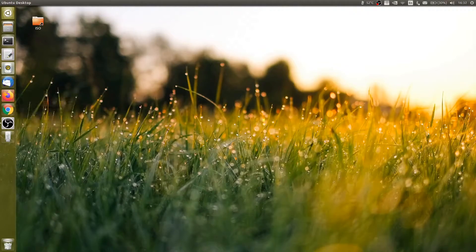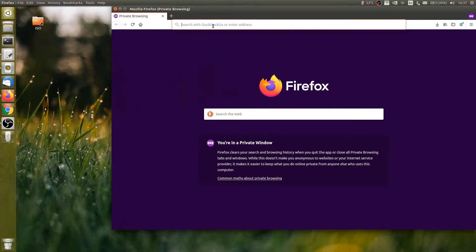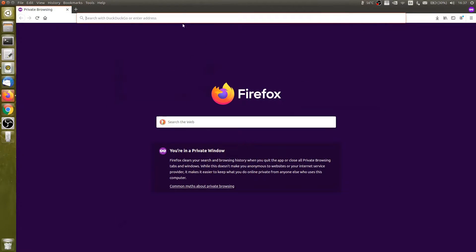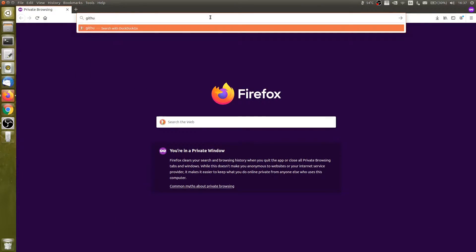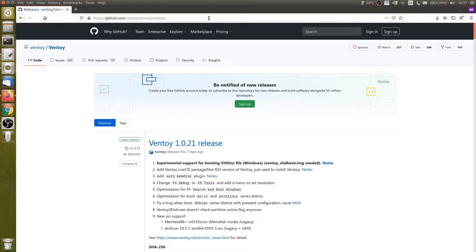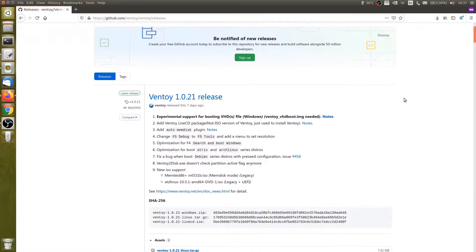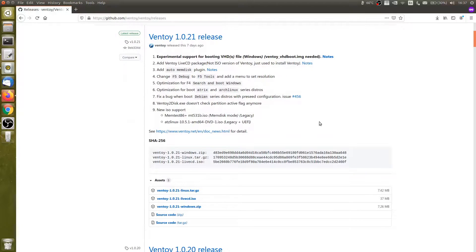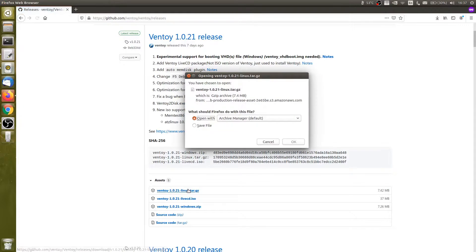Let's start by opening the web browser and grabbing the latest version. You can head to ventoy.net or simply open its official project on github.com. I put the link in the description down below. Scroll down a bit and click Ventoy Linux to download it, then save the file and click OK.